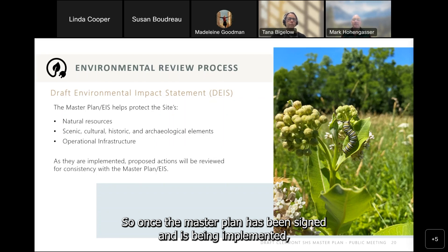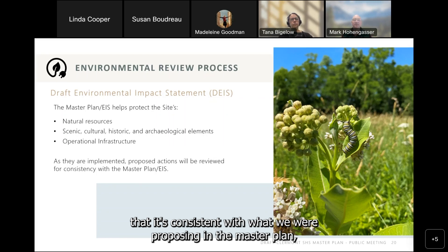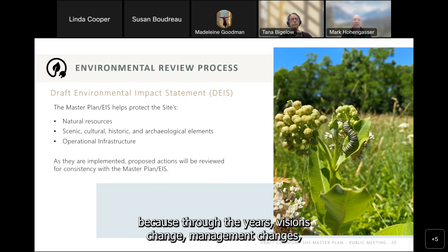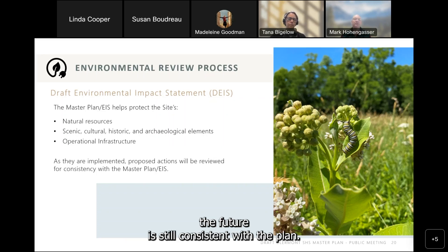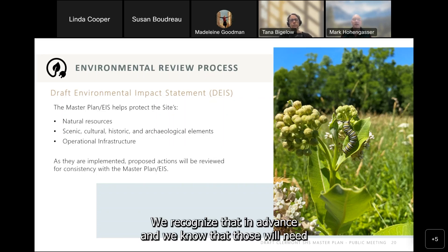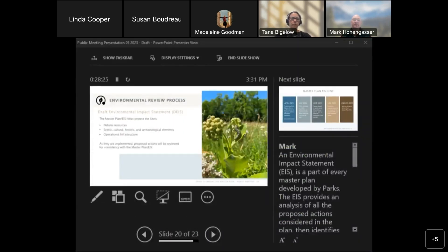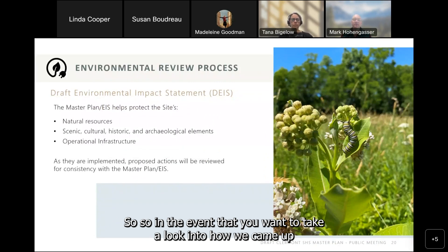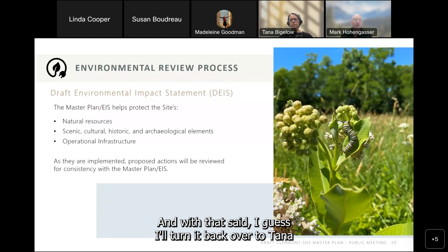Once the master plan has been signed and is being implemented, we have something called the Master Plan Consistency Review — basically reviewing a project to make sure it's consistent with what was proposed in the master plan, since through the years visions, management, and priorities can change. Some things in the master plan are conceptual in nature and will need additional environmental review. If you want to see how we came up with the master plan, Chapters 2 and 4 are great places to start.